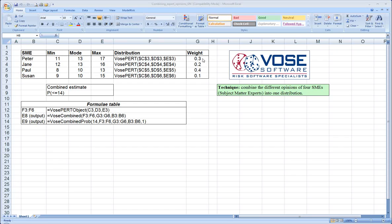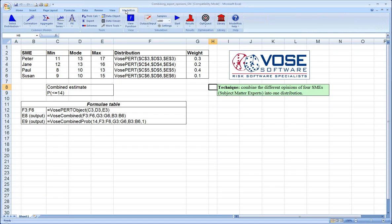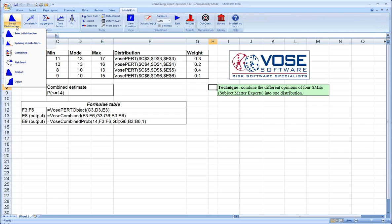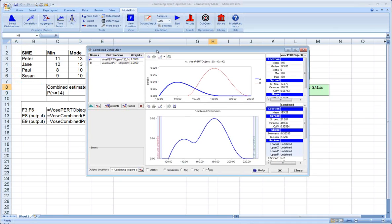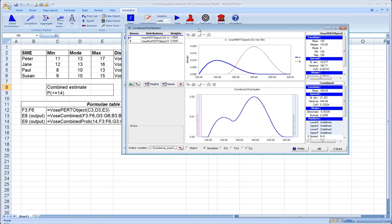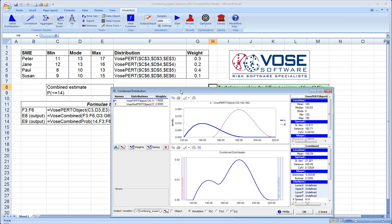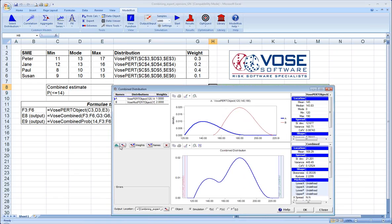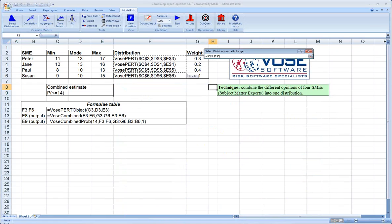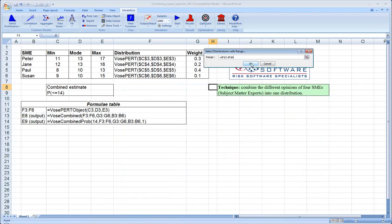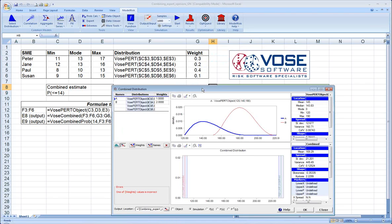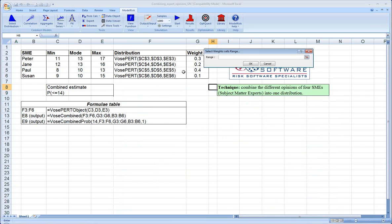Now, if we want to combine these, there's a number of ways to do it. But if we use the Vose combined distribution, we can know for sure that we have done it in the most accurate and correct way. So in order to do that, we go to the ModelRisk ribbon. Under Select Distribution, we choose the Combined Distribution. It brings up the Combined Distribution window. In order to enter all of our information, we simply click on the Define Distributions Array button, select our four distributions, click OK, click on the Weights button, select the four relative weights that we've assigned to each expert.